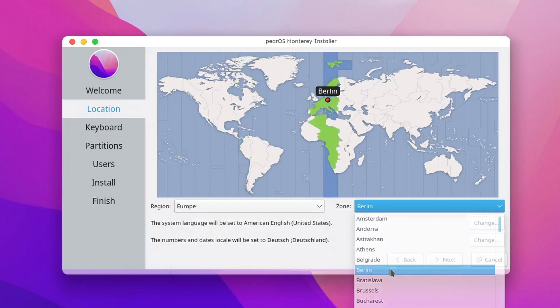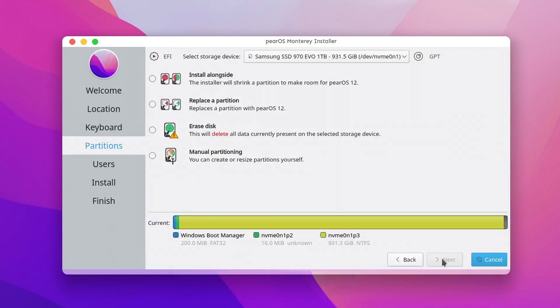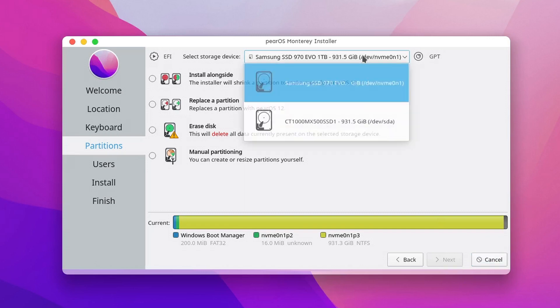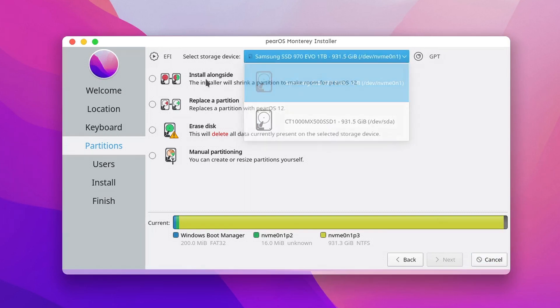After selecting your region and keyboard layout, you need to choose how and where you want to install the OS. Select storage device. Well, you can do exactly that. Select your storage device.